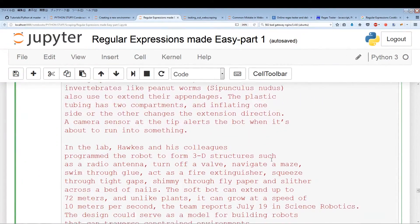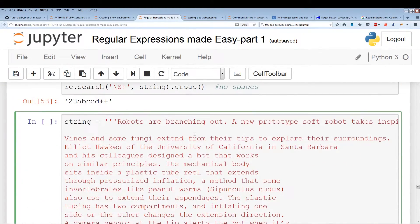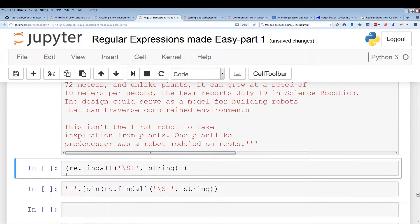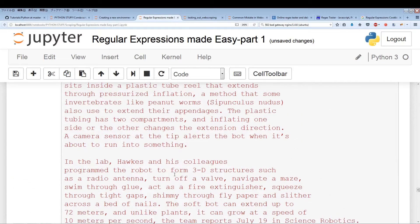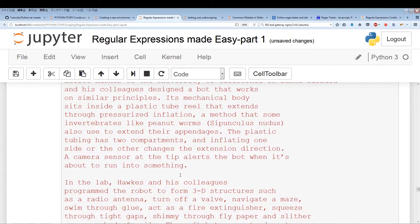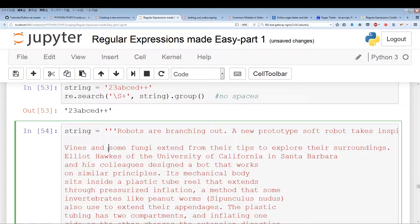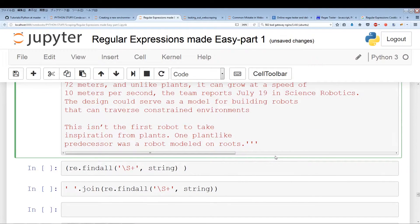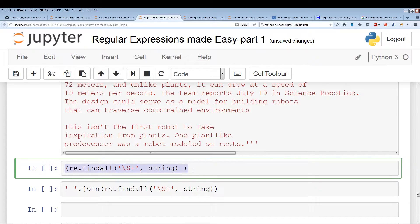Now we have a pretty lengthy string and we're going to use re.findall. It's going to find all the words — essentially everything that's not an empty space. So it's going to ignore all the empty spaces and just pull out the words, giving us all of the text without spaces.